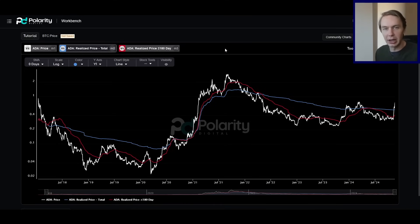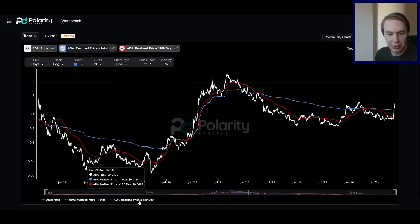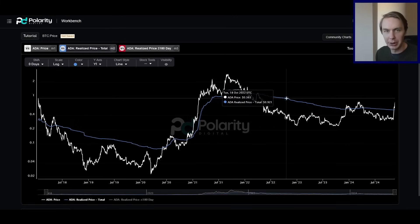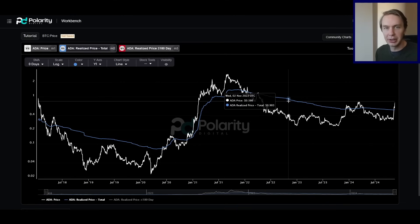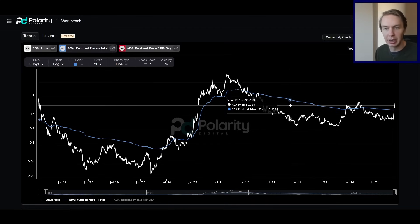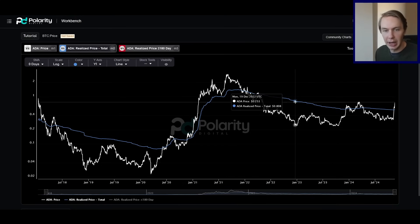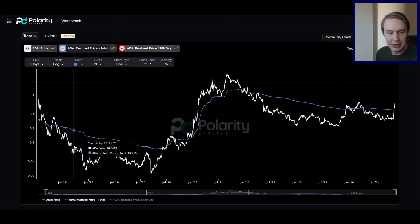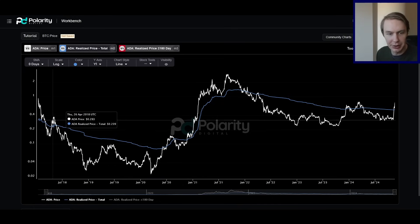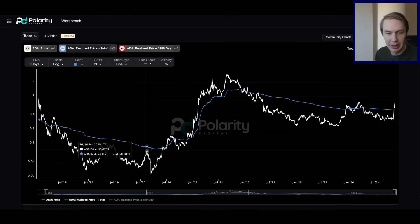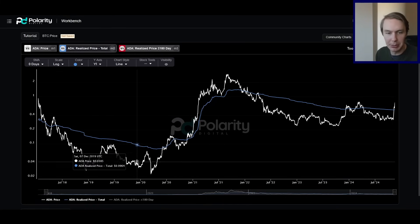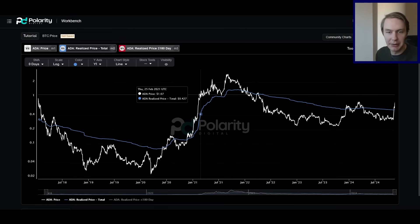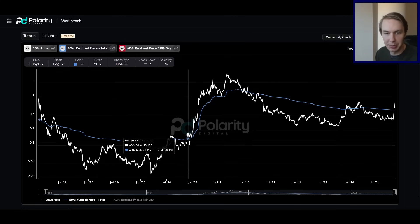Now I want to flip over to on-chain data and look at what people are actually doing on the network. The first thing I want to talk about is realized price — specifically the total realized price for ADA. This metric captures the average overall cost basis for ADA holders, basically telling you what price people on average across the entire network acquired their ADA at. In bear markets, price tends to be below that average cost basis — most people are at a loss. In a bull market you get above it, and you see this realized price shoot up aggressively as people who bought at lower prices take profits.